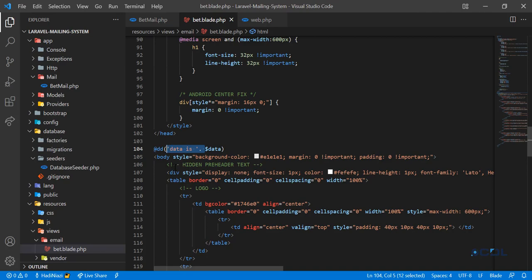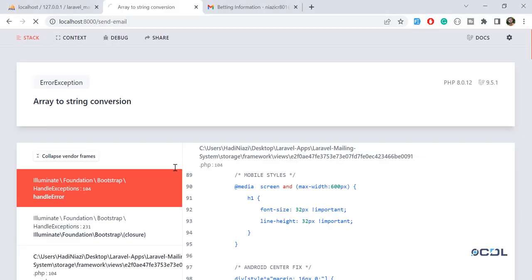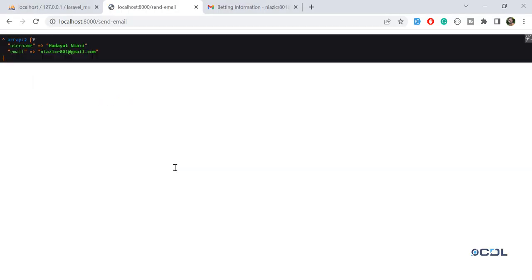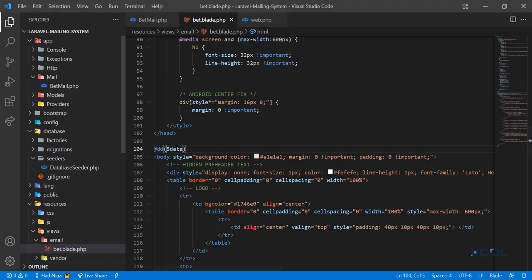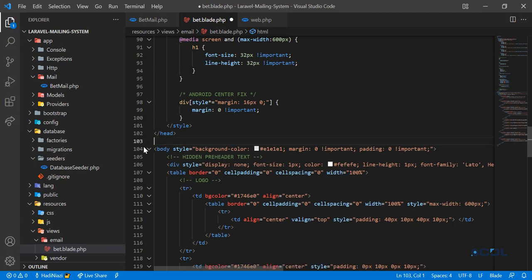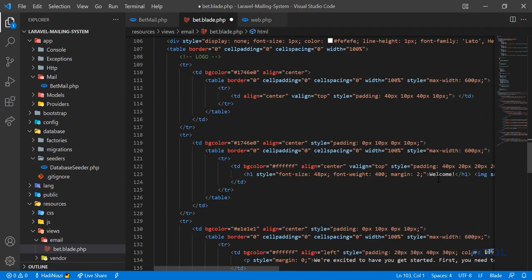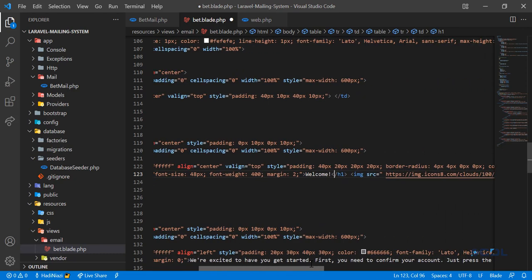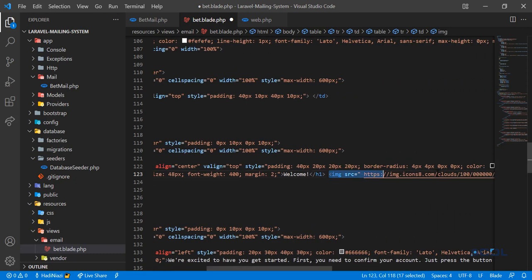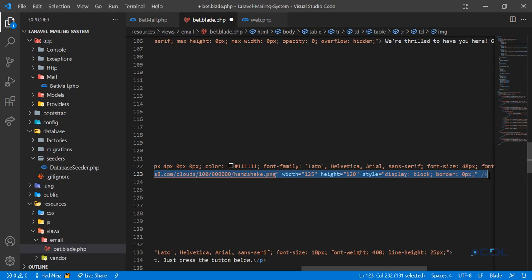Let's remove that and refresh — now it's printing from the Blade file, not from the controller or Mail class. Now I'm going to pass a name — there is a 'welcome' section here. I'll remove the static image and add the dynamic username.